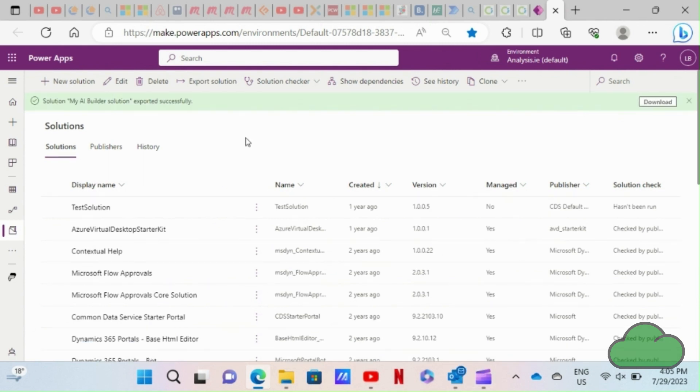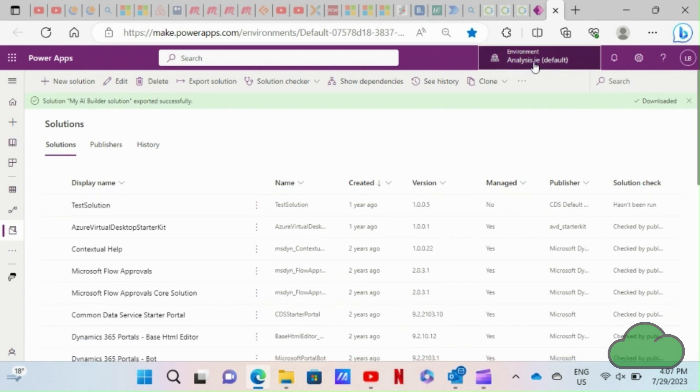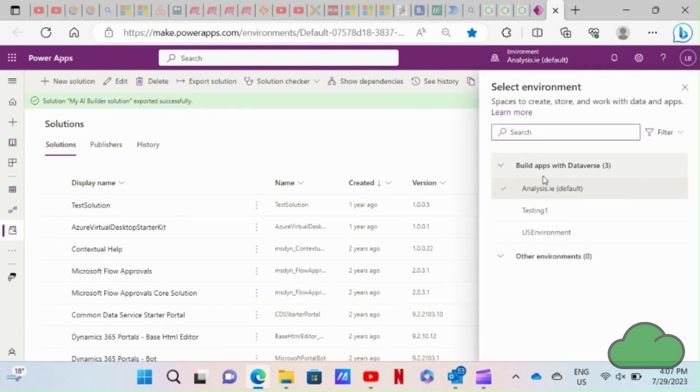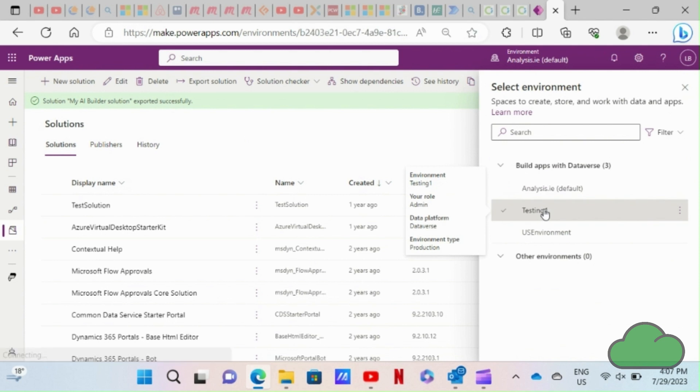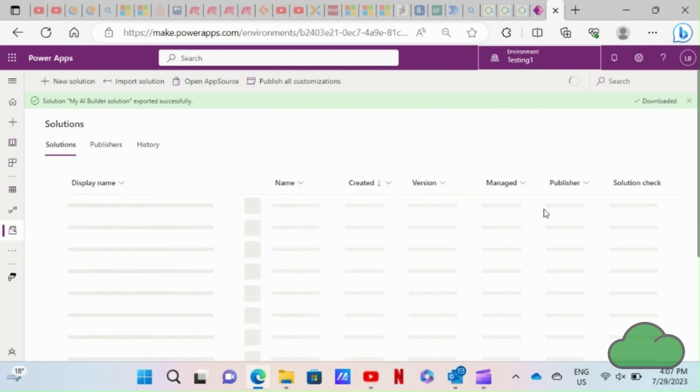The solution has finished exporting. I then select the environment I want to export to.